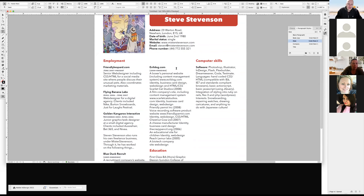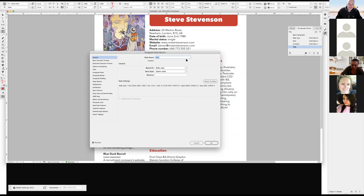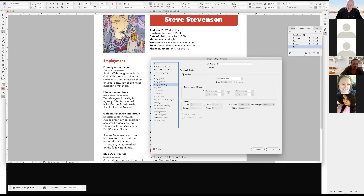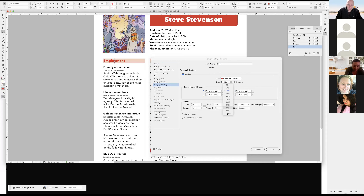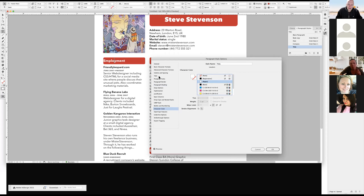One more thing — little separators. In the title paragraph style options, you can do the same shading we did for the Steve Stevenson block. Under the Paragraph Border and Shading option, I set shading to 100%, round the corners slightly to match, offset the top and bottom. But now my text is right on red, so I have to switch the character color to white and center it — and there you go.